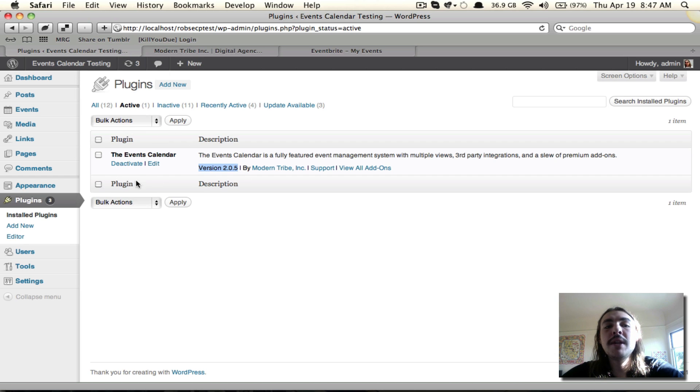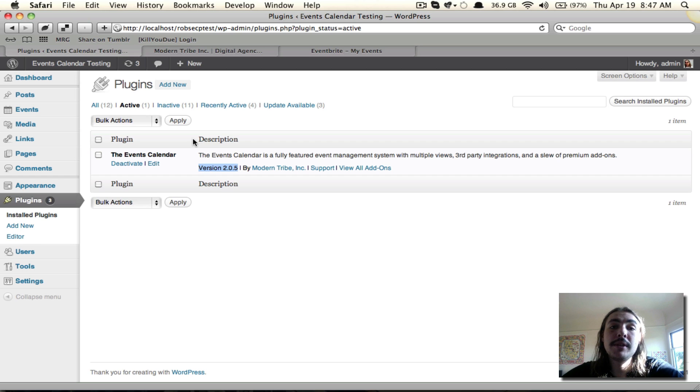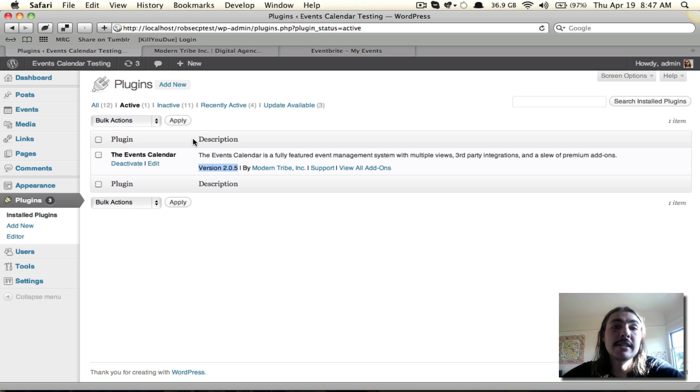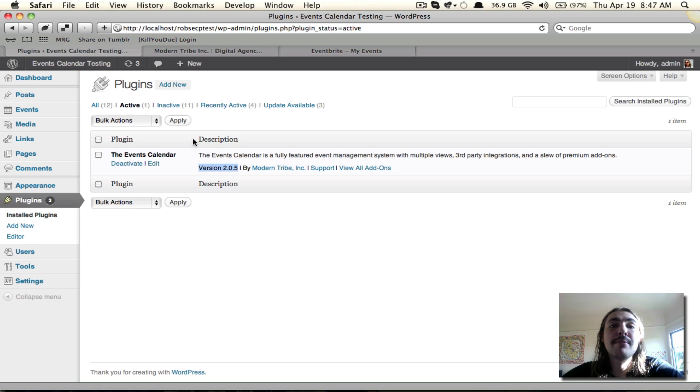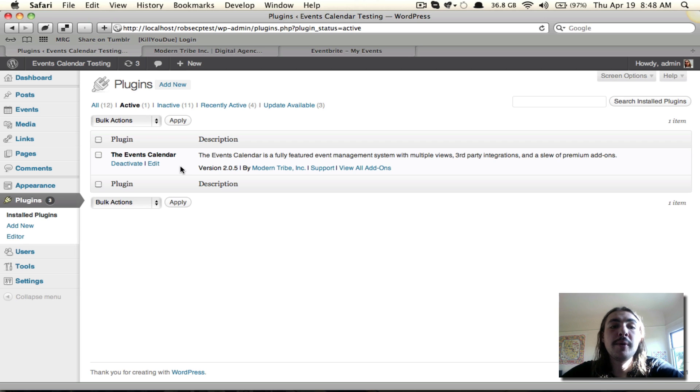It's also important to note that you do not need to have events calendar pro active. You'll see that I don't right here. You certainly could, and it would give some of the nice additional pro functionality that would integrate well with the Eventbrite Tickets add-on. But it's not required, and don't feel like you need to buy pro in order to run Eventbrite. For the purpose of this screencast and some that follow it, I am only going to be running the events calendar.